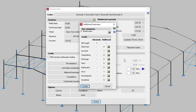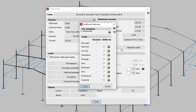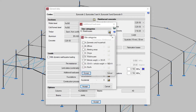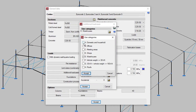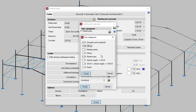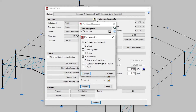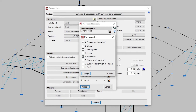First of all, we indicate all the use categories related to our project by using the edit button and activating the necessary categories, such as domestic and household, offices, or warehouses. Only the categories included in the codes that were previously selected in the general data window will appear in this section.